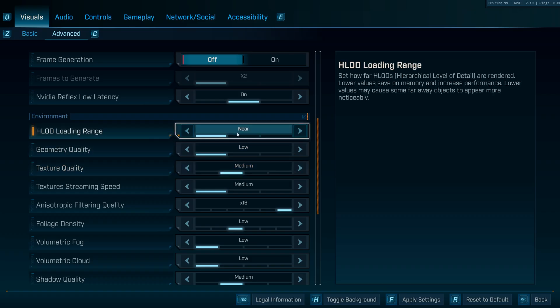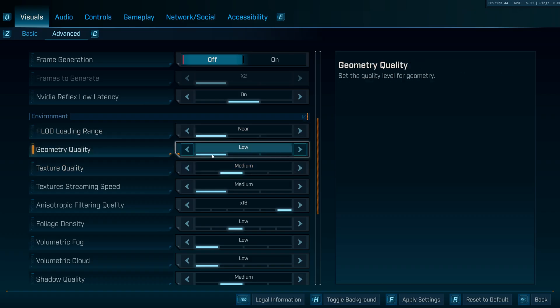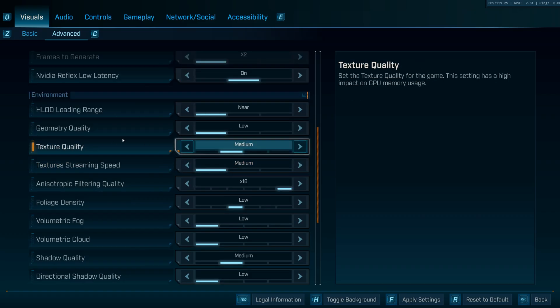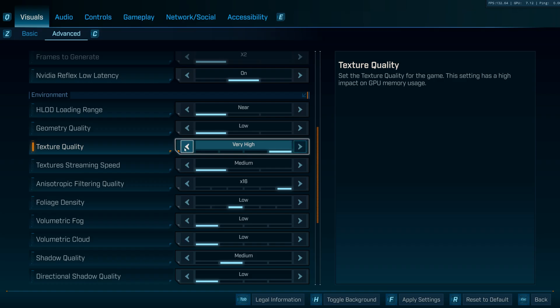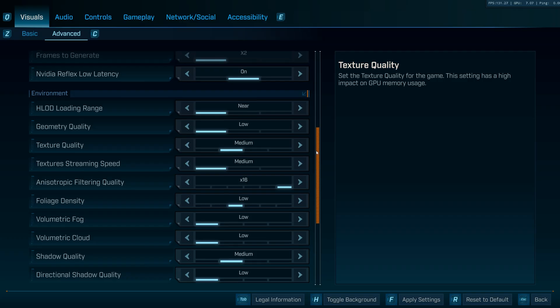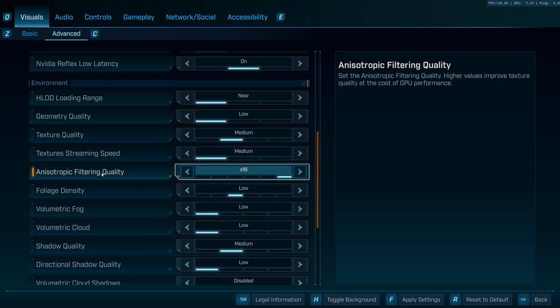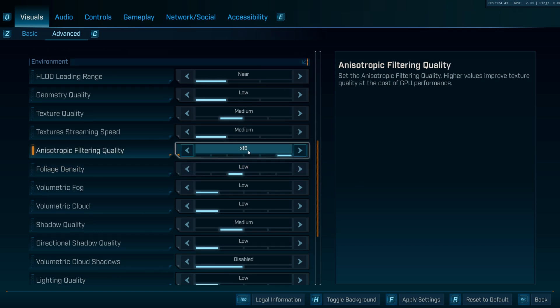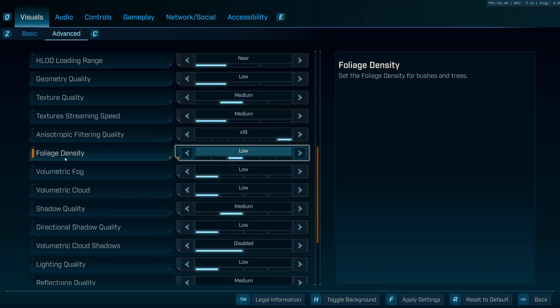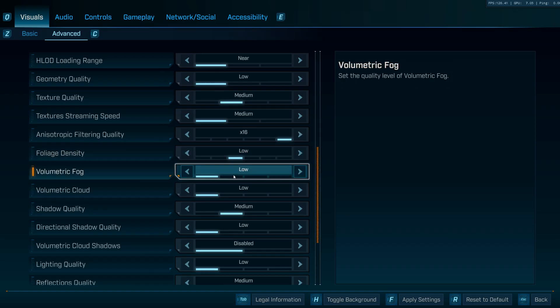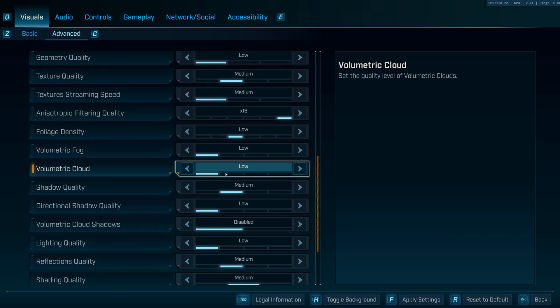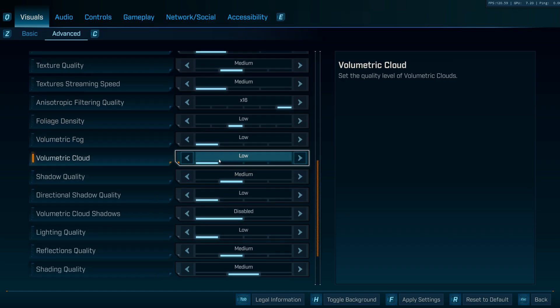H-lot loading range is going to be near. Geometry quality is going to be low. Texture quality - for people who have lower than 8 gigs of VRAM, you can keep this on medium. For people who have more than 8 gigs of VRAM, you can keep it on high or very high. Even if you have an 8 gig VRAM GPU, you can experiment with high and see what kind of FPS you get. But in my experience in really intensive fights, I've just kept it on medium so it doesn't chug with the VRAM usage. Texture streaming speed is going to be medium. Anisotropic filtering quality is going to be 16x. This thing does not affect your FPS ever. Foliage density is going to be low. Volumetric fog is going to be low. Volumetric cloud is going to be low.